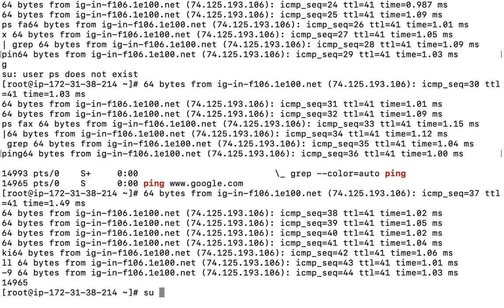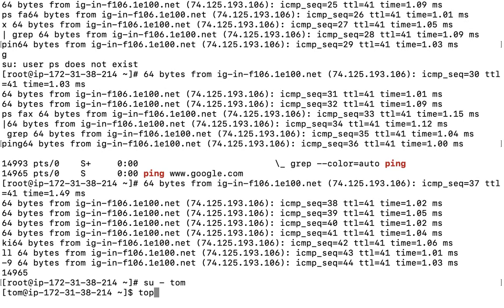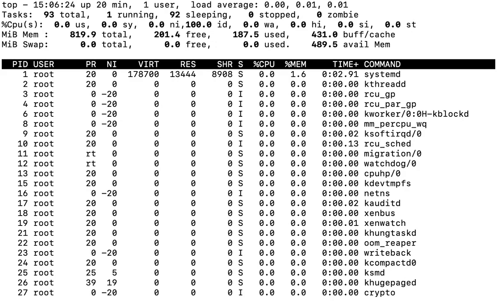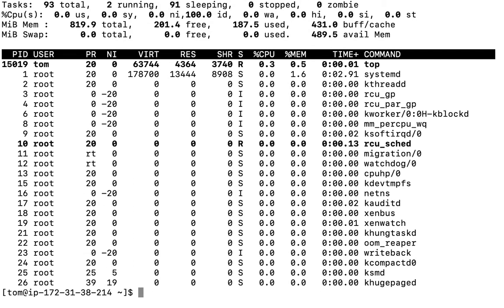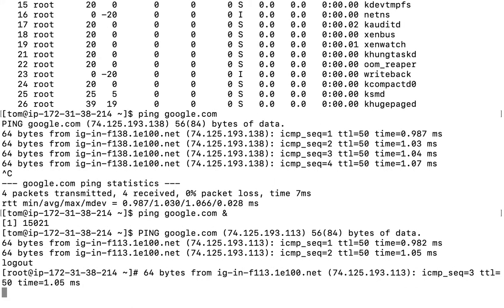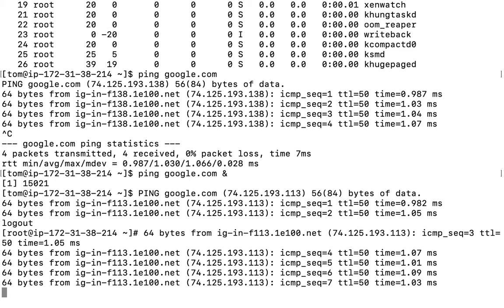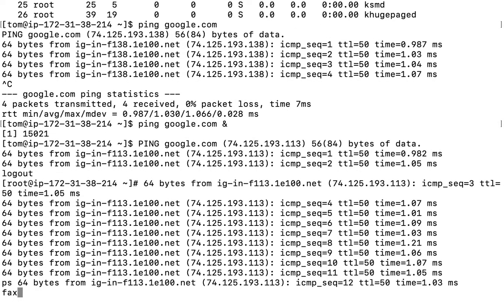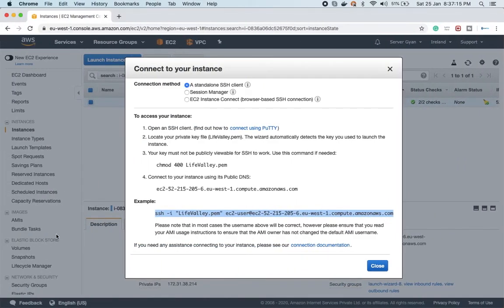Now I want to log in to this particular user — su - tom — and run a command, maybe top. But if I run it I shall not be able to log out from here. So let's run ping google.com again with this user, then run it in the background and log out. Now I want to kill all processes running by the tom user. If I run ps -f, let me log into a new terminal first.